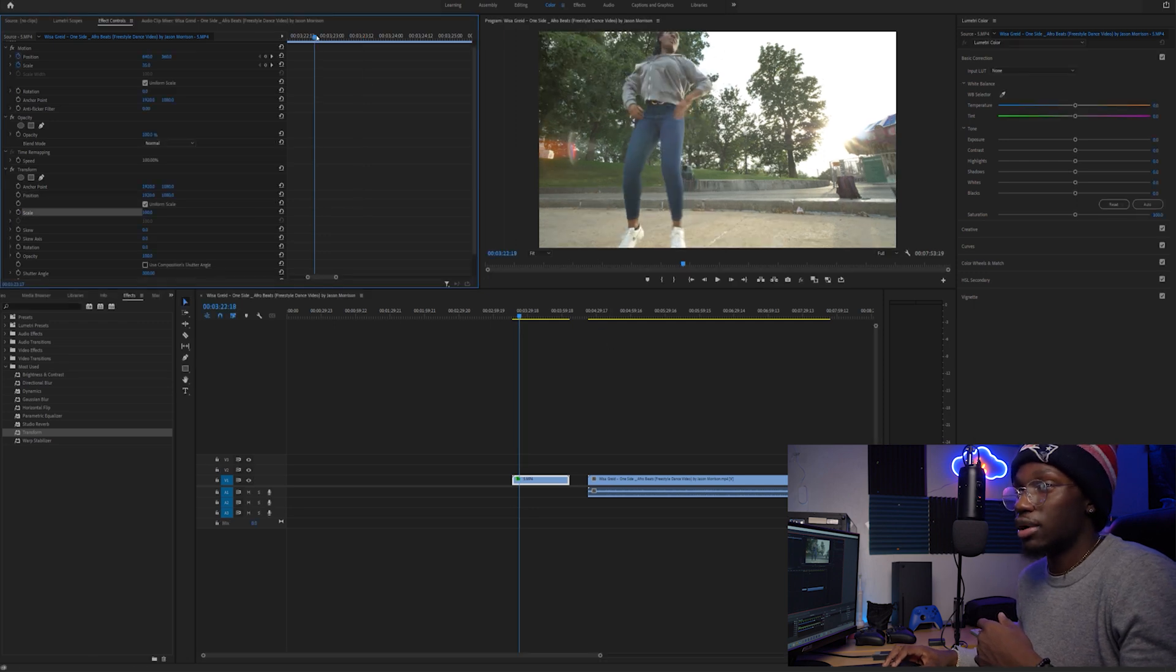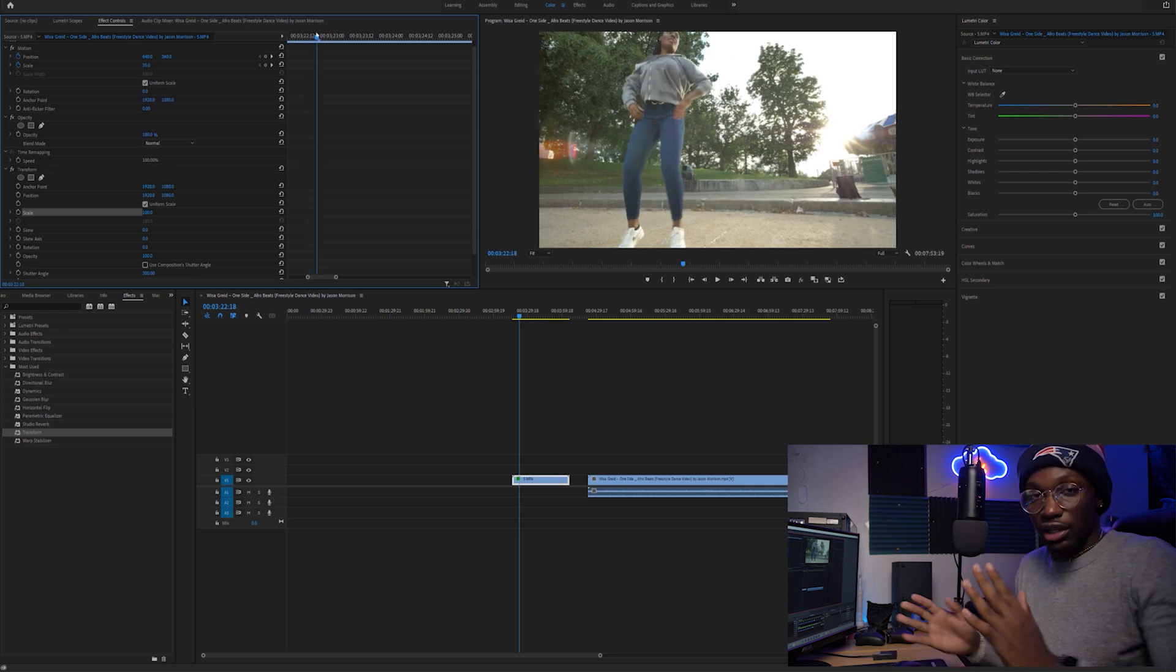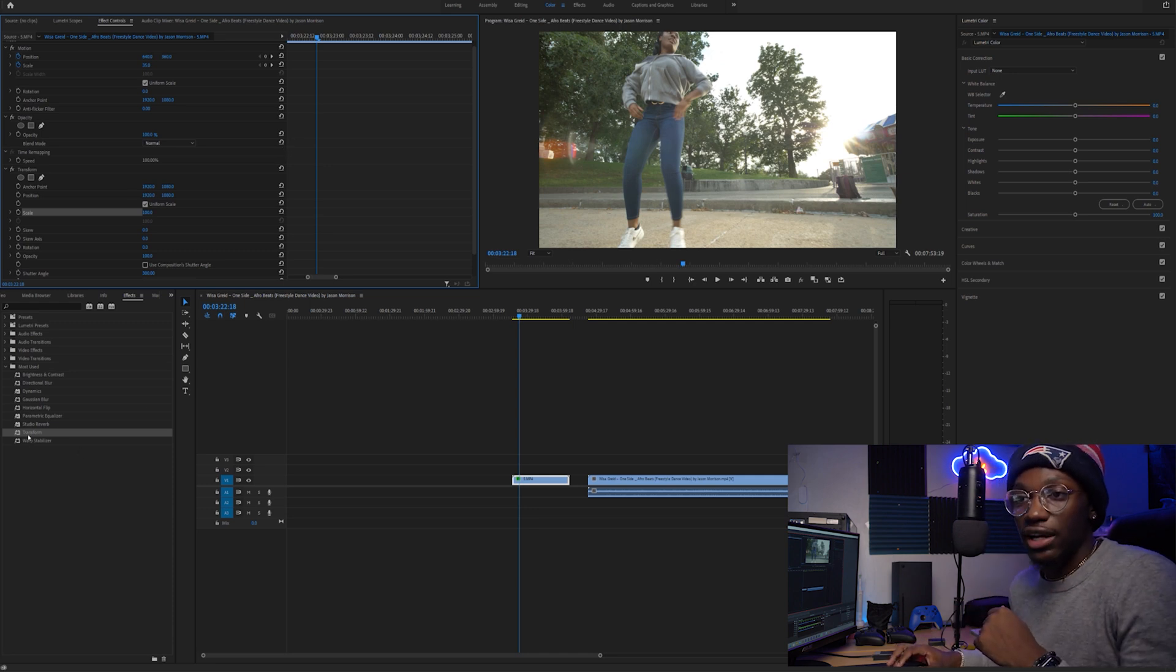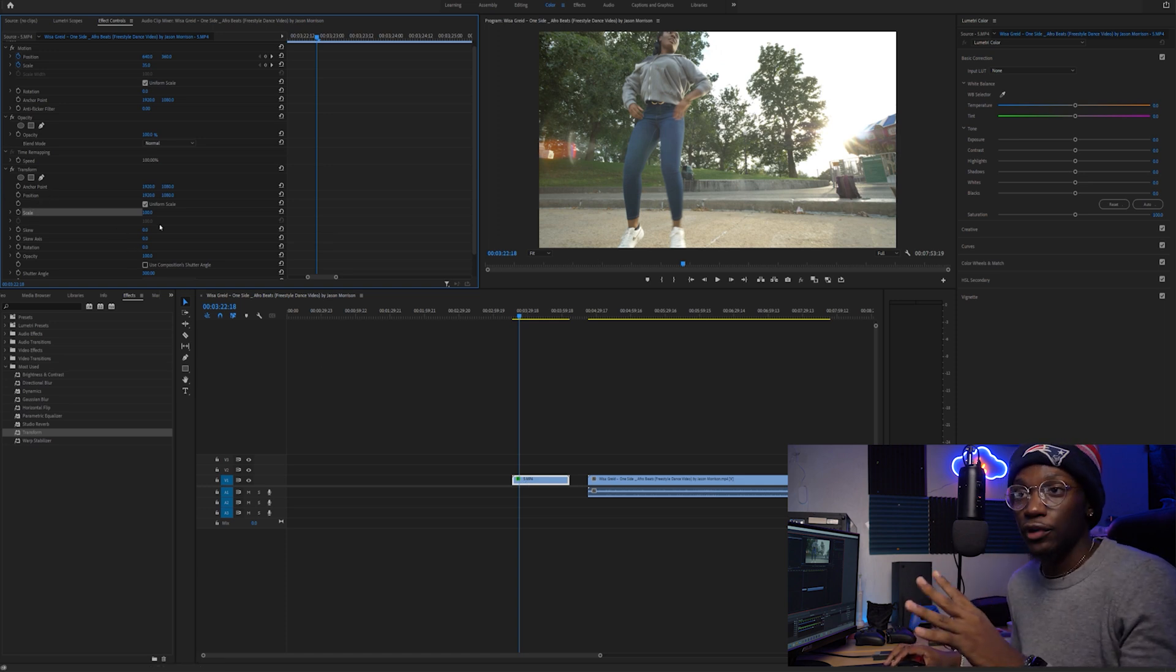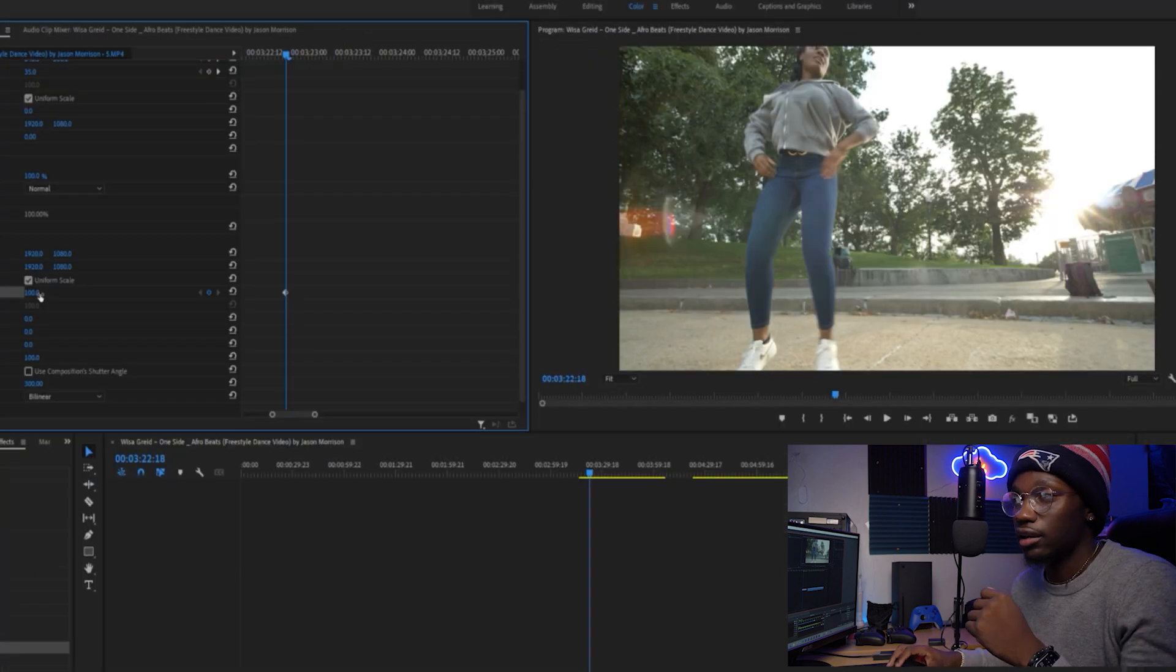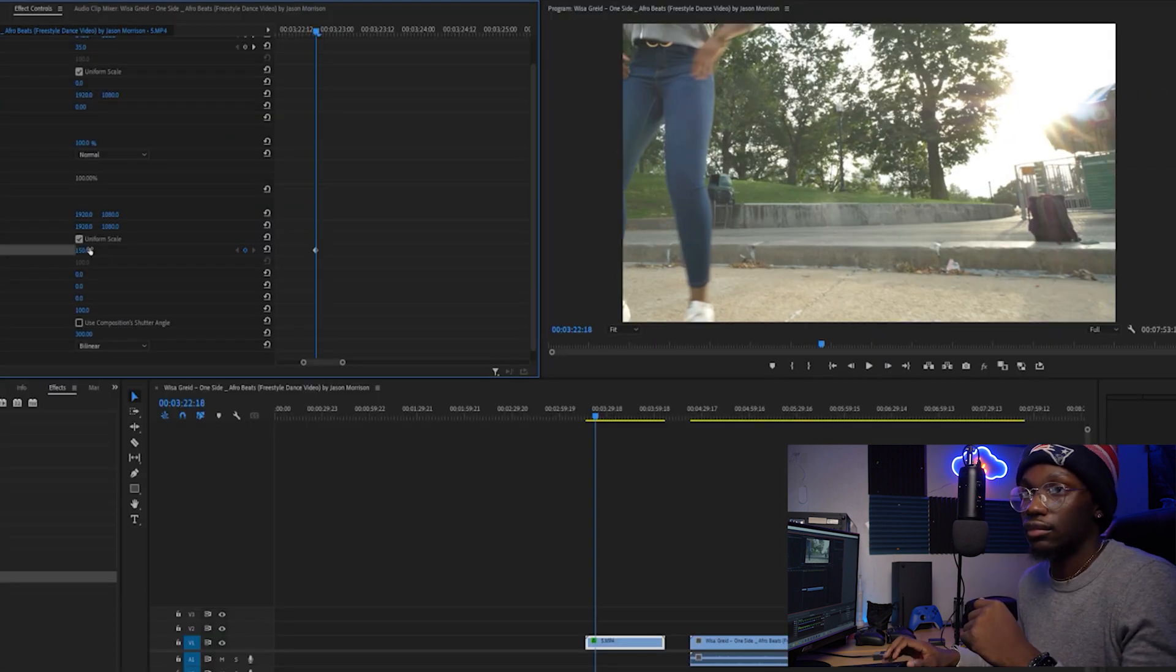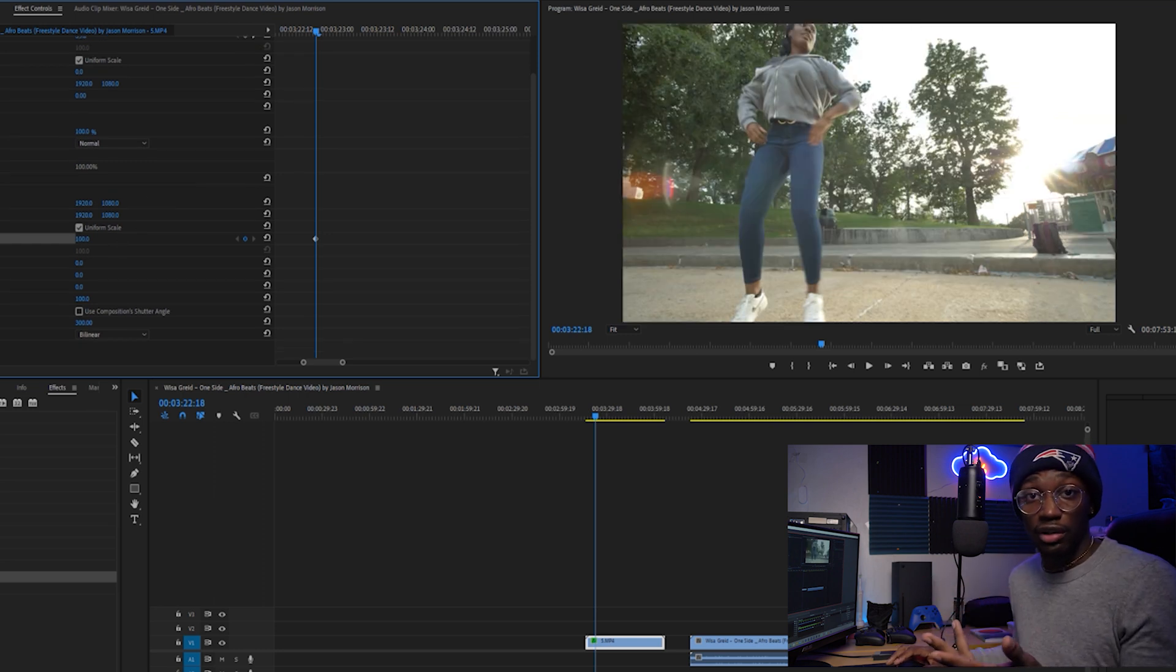Same premise: right when she starts extending her hands to do the clap, I'm going to walk through with you guys. Go to Transform, drag that over your clip. Go to scale. Use Composition Shutter Angle is going to be on—click that off, turn that off. Go over to scale. Make sure you put a keyframe. We'll scale in, I'd say 130, 150. So our keyframe's set for 150 right there.